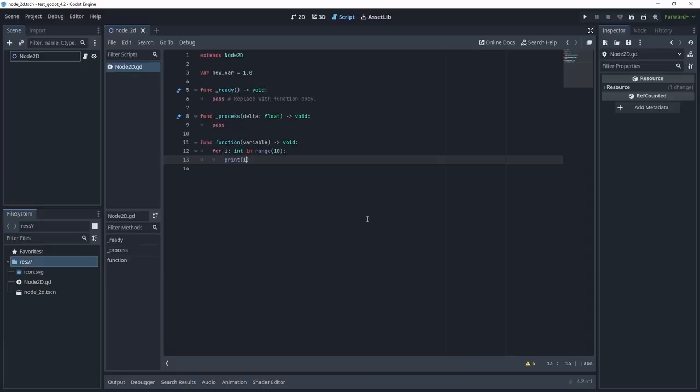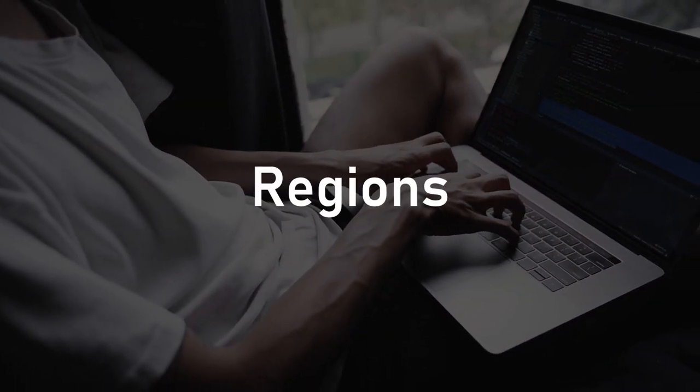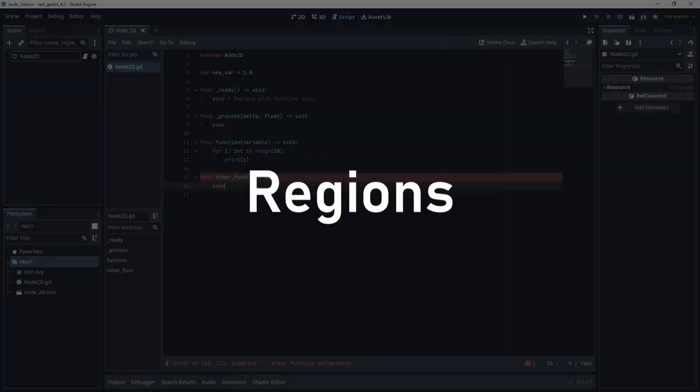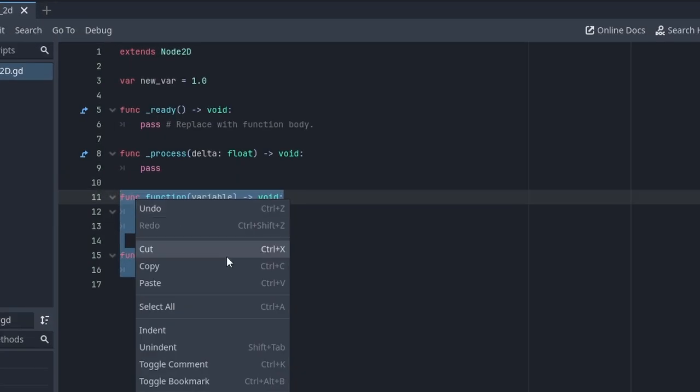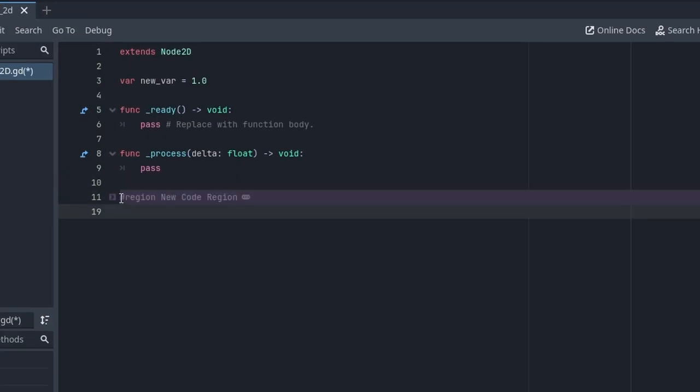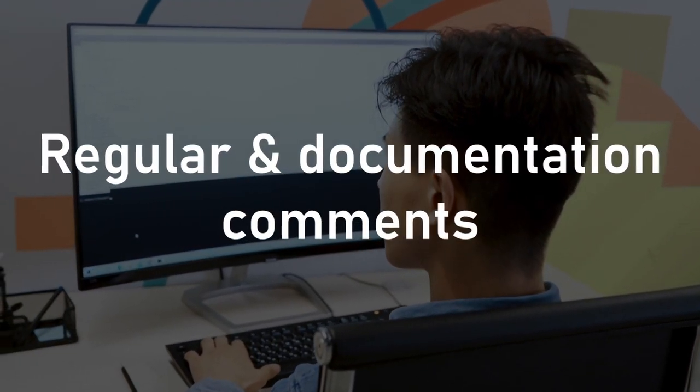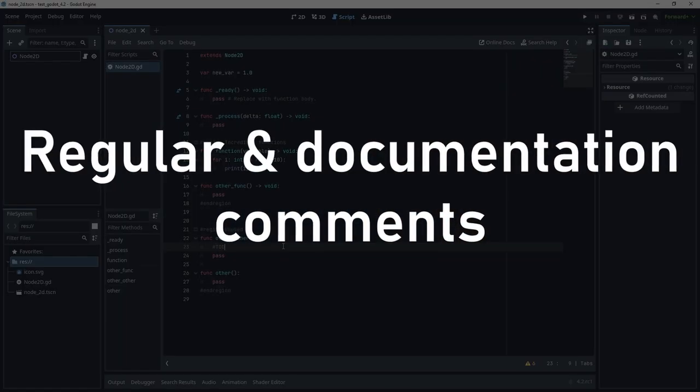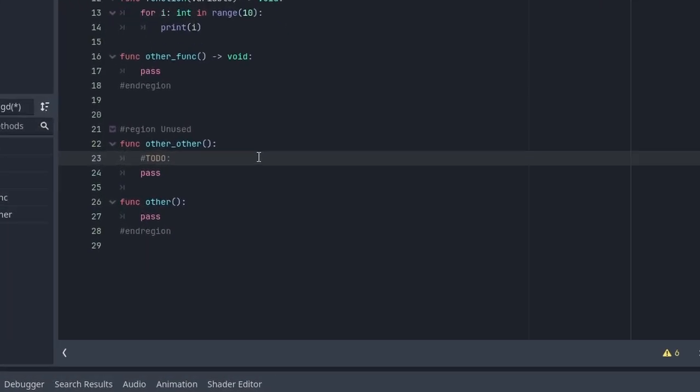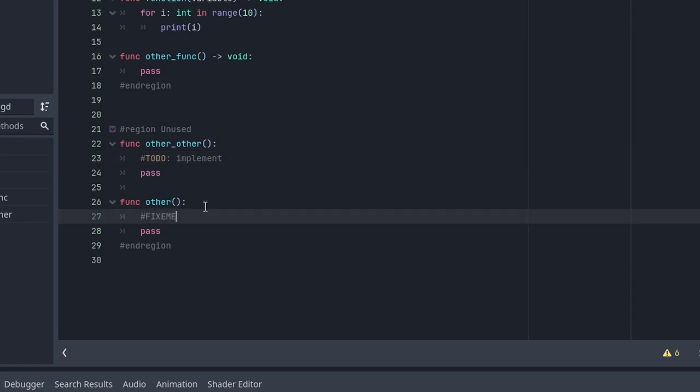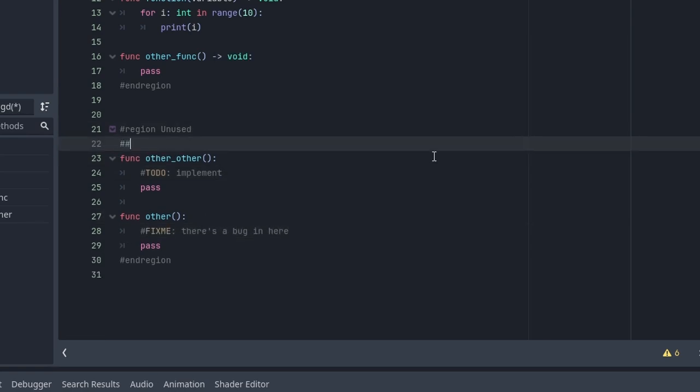To organize your code, you now have access to regions. You define a region with a special comment, and you can now show or hide it easily. Another simple but very cool feature is an upgrade on regular and documentation comments. Todo, fix me, etc. are highlighted, and you can use @deprecated and @experimental for documentation.